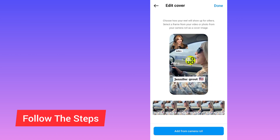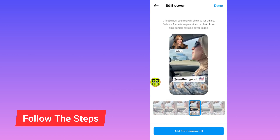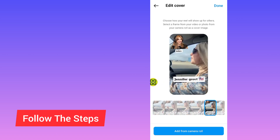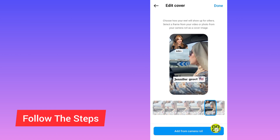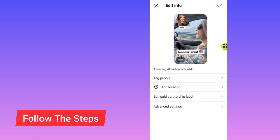In this section, Instagram allows you to change the cover photo of your video. You can change the cover photo or select one from your gallery. After selecting your cover photo, tap Done at the top right side.